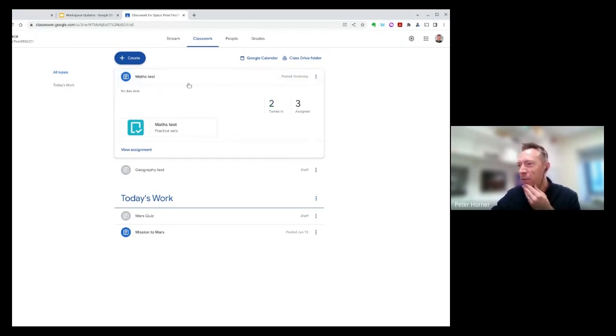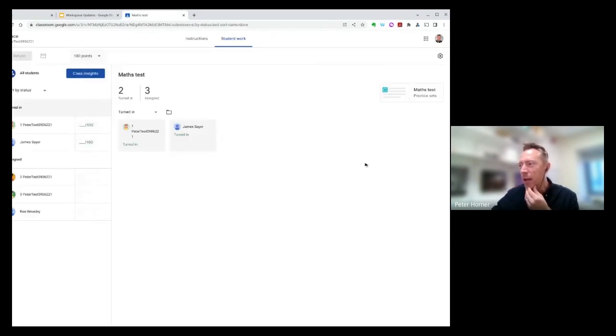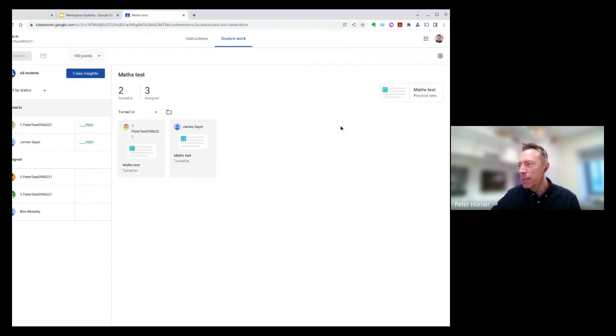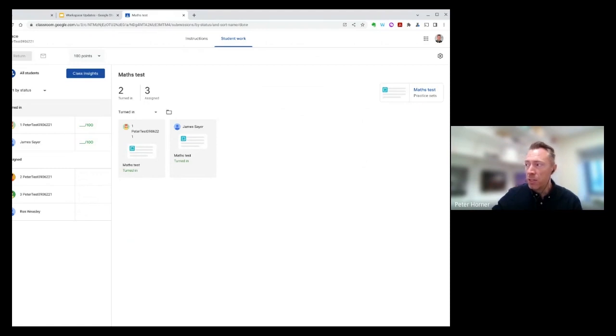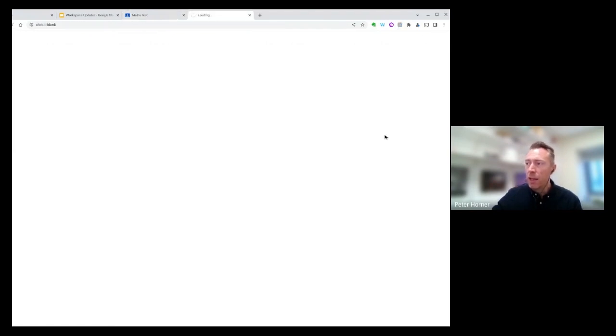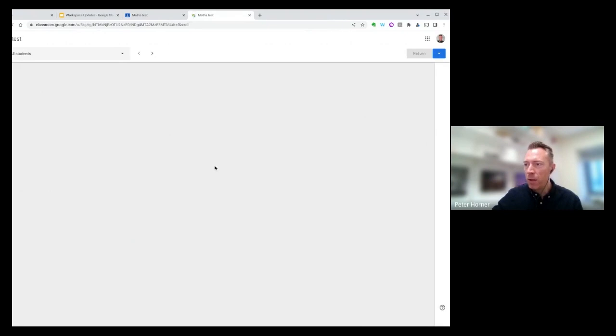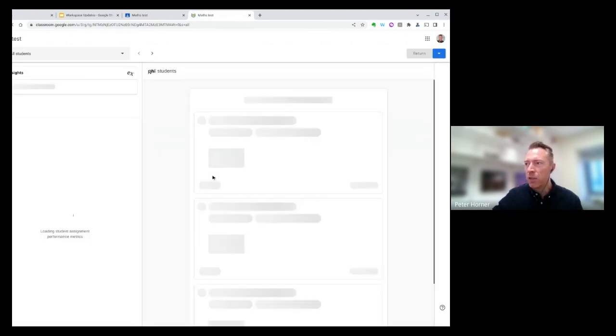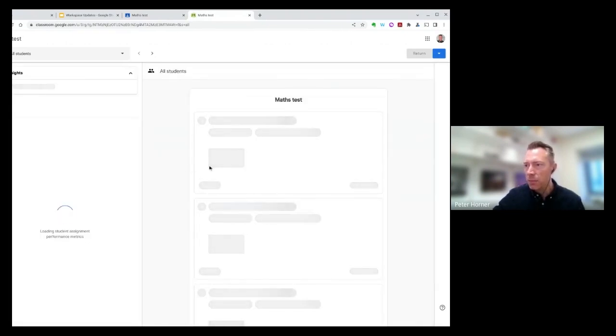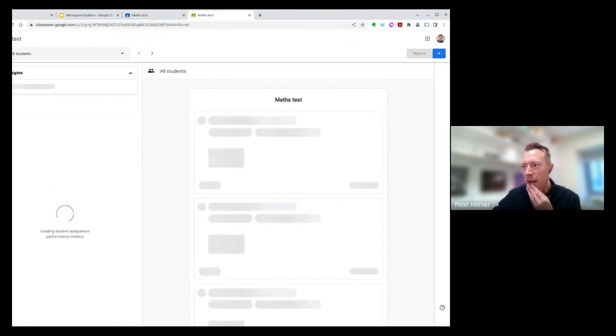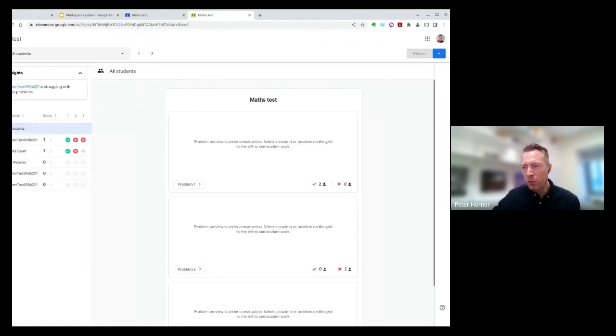I've got the maths test assignment here, and I can see I've now got two turned in, using the normal Google Classroom interface. If I want to go to the practice sets view, I'll just click on the practice sets button on the right hand side here. Now this will show me everyone who's handed it in so far, and get a much more detailed view than what you'd normally get on something like Google Forms.